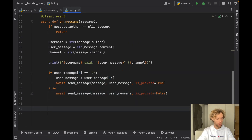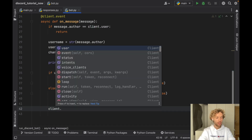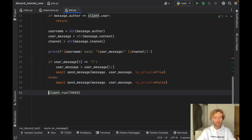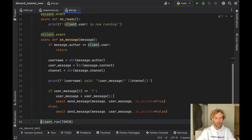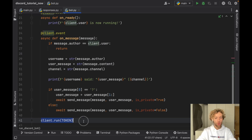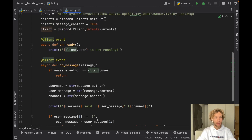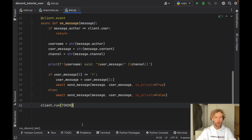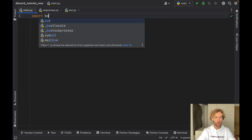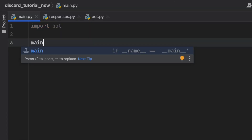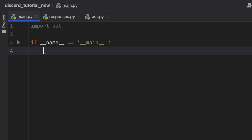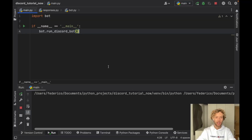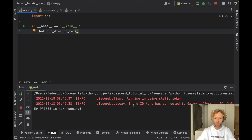The moment we've all been waiting for — all we have to do now is run the bot with client.run and insert the token. One important mistake to avoid: don't put client.run(token) inside a client event, because the program will never reach that. client.run creates an infinite loop and needs to be in the main part of the run_discord_bot function on the same indent as token — not inside on_message. Once that's done, we go to main.py, import bot, create an if __name__ == '__main__' check, and inside type bot.run_discord_bot(). Then we run it and as you can see it starts immediately — Mr. P hashtag 1535 is now running.